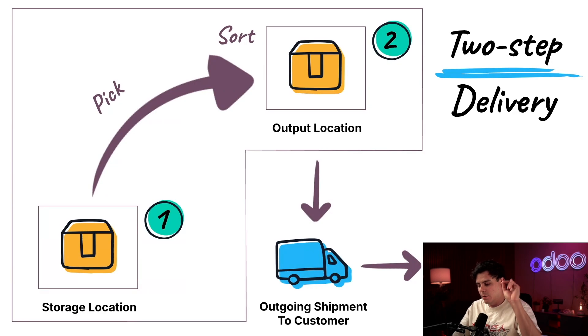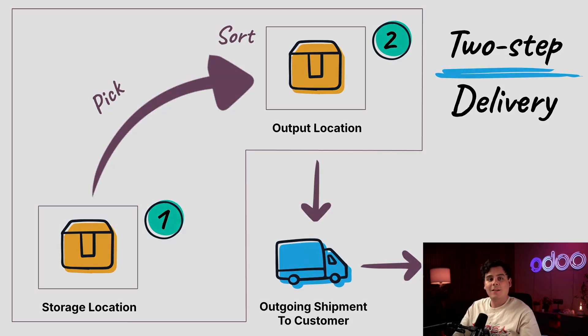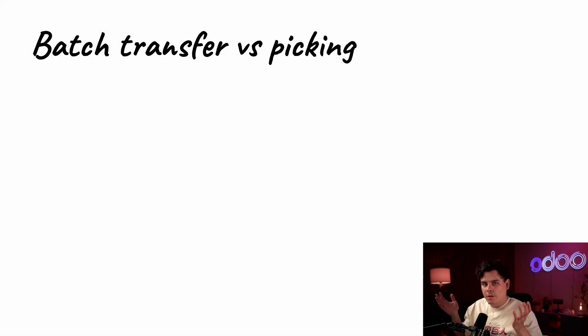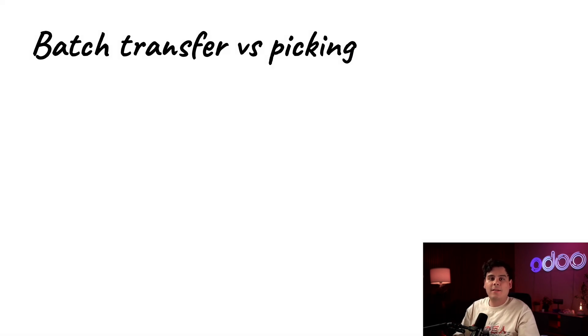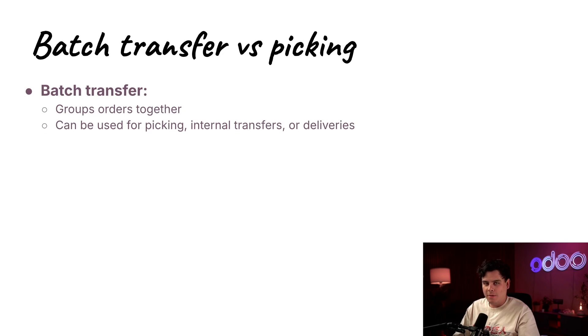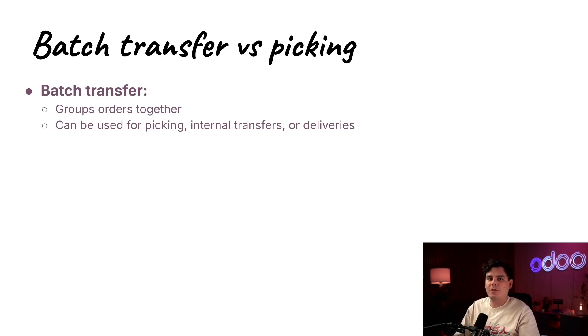And a quick note, you've heard of batch picking and batch transfers. Which one is it? Inside of Odoo, a batch transfer is when we group multiple transfers together. This can be for a picking, internal transfer, and a delivery, which is moving a product inside the warehouse to outside.